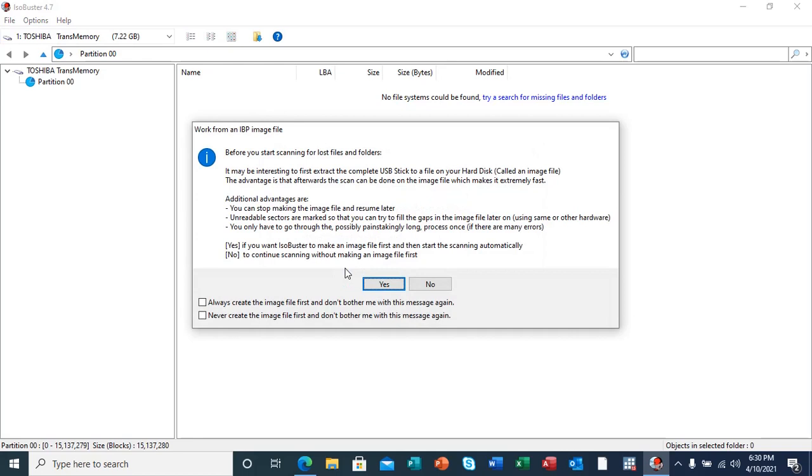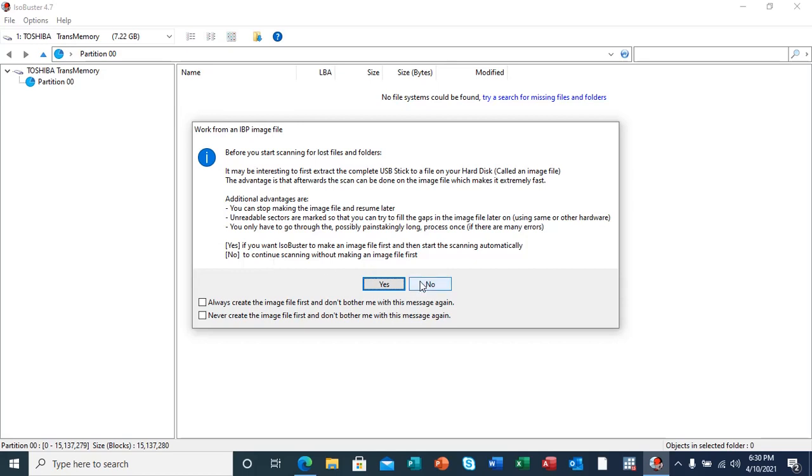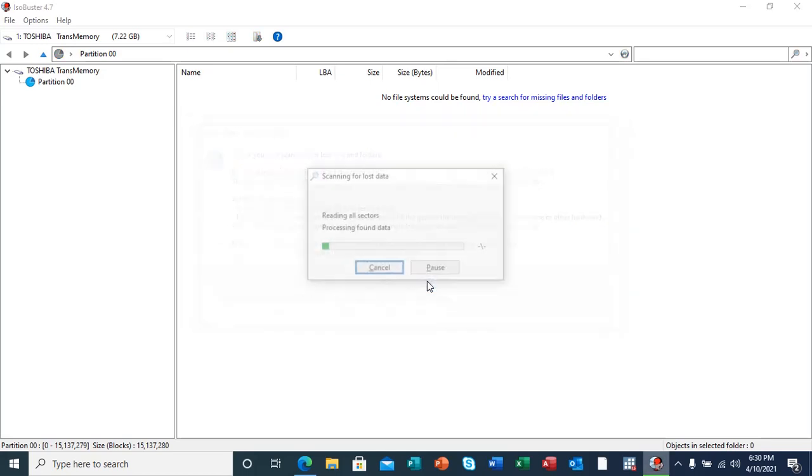After clicking on making it so, it's going to give me another pop-up message, which is telling me to work from an IBP image file, which might actually be stored prior to this scan. But at this stage, I'm not going to do so. I'm just going to continue scanning without making that image file first. I will select no, so that it starts the scanning process.